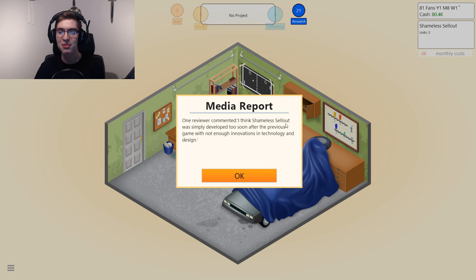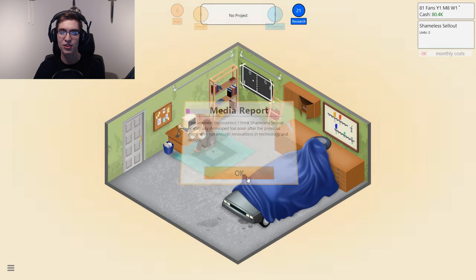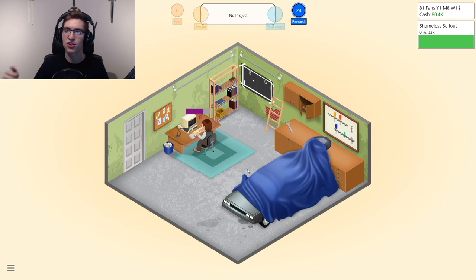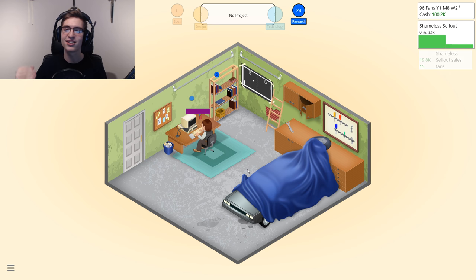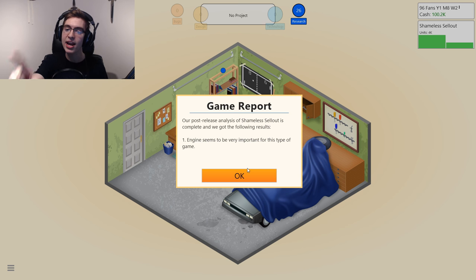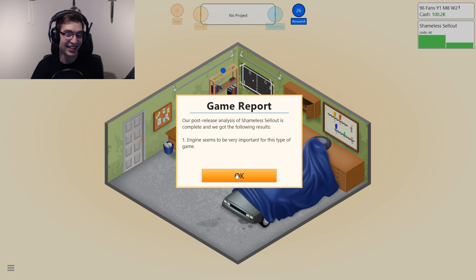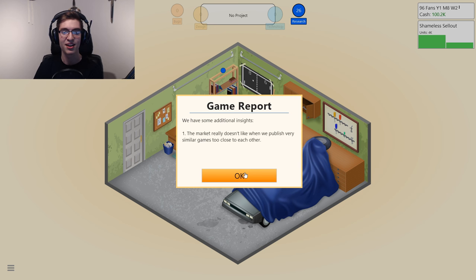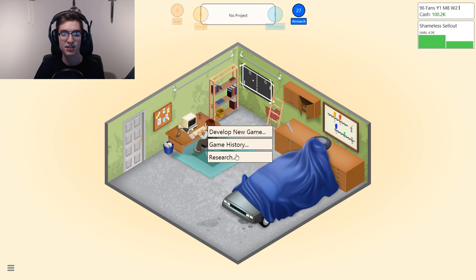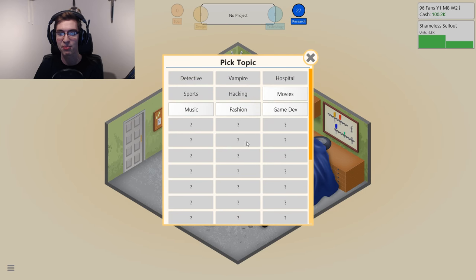A reviewer commented: I think Shameless Sellout was simply developed too soon. So that's why you want to change it up. You don't want to do the exact same thing or you're going to get hurt. The game report confirms: the market really doesn't like it when you publish very similar games too close together. Keep that in mind if you're planning on playing this game.